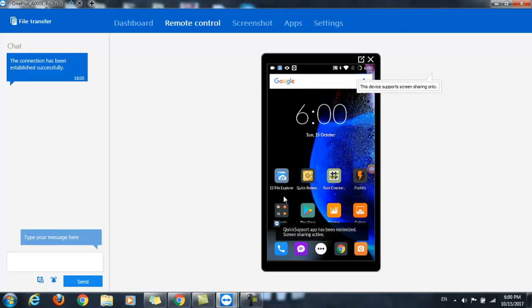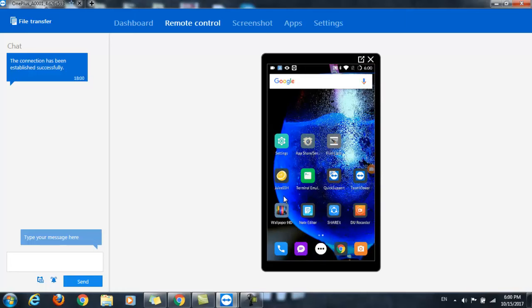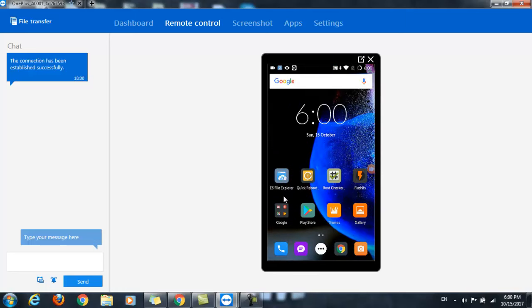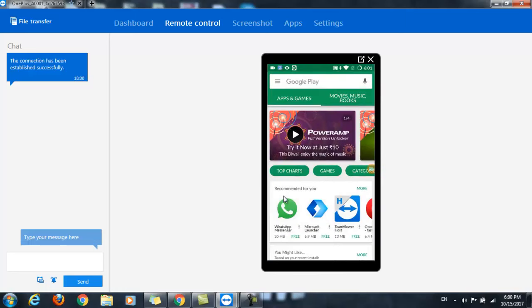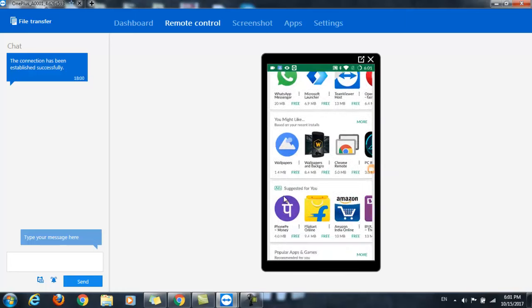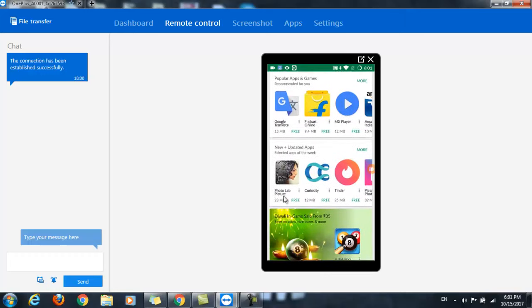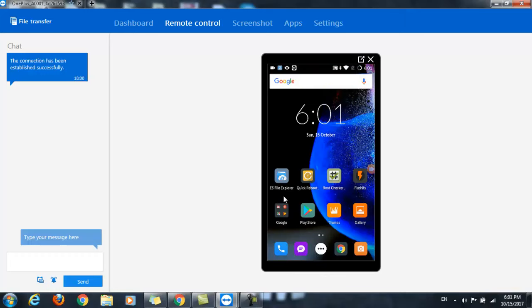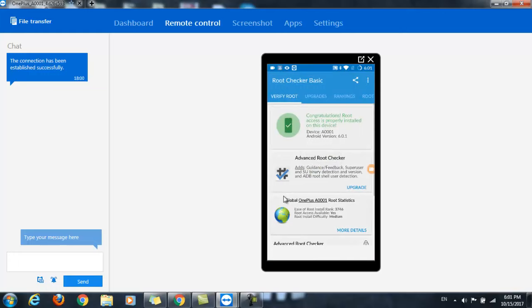And now you can see that the Android screen is mirroring on the laptop. So now if I perform any operation, like if I move between pages or if I launch the Play Store.